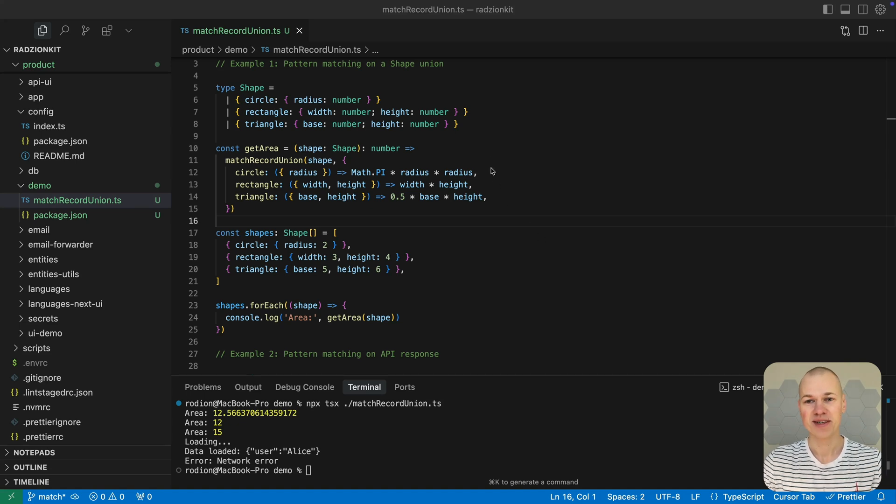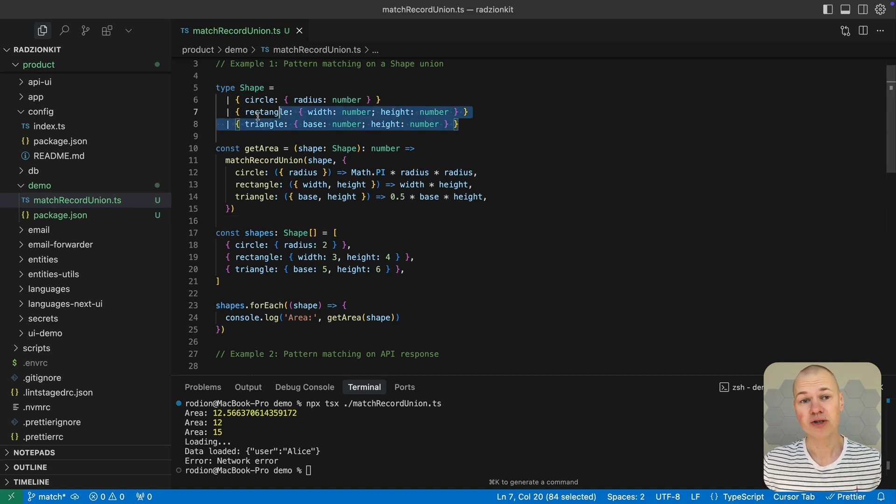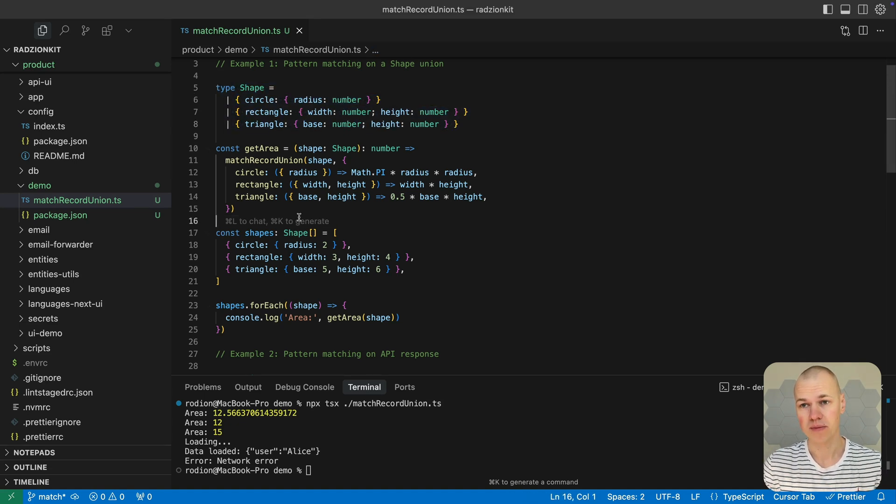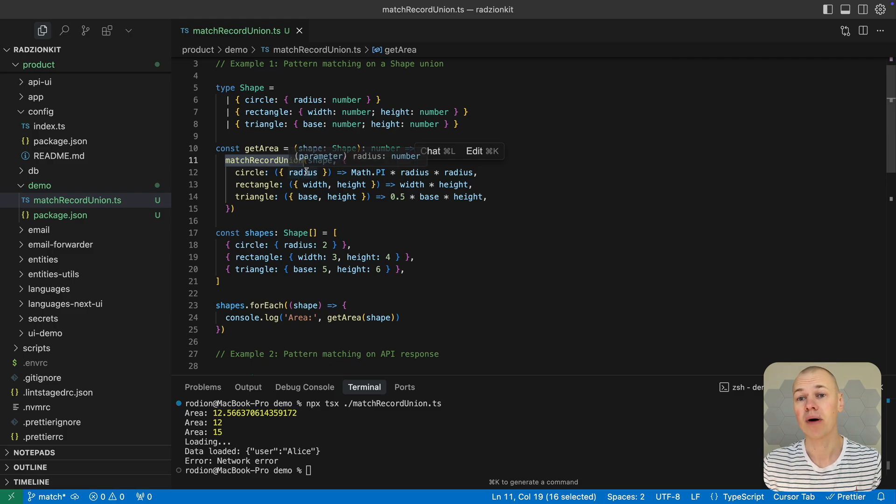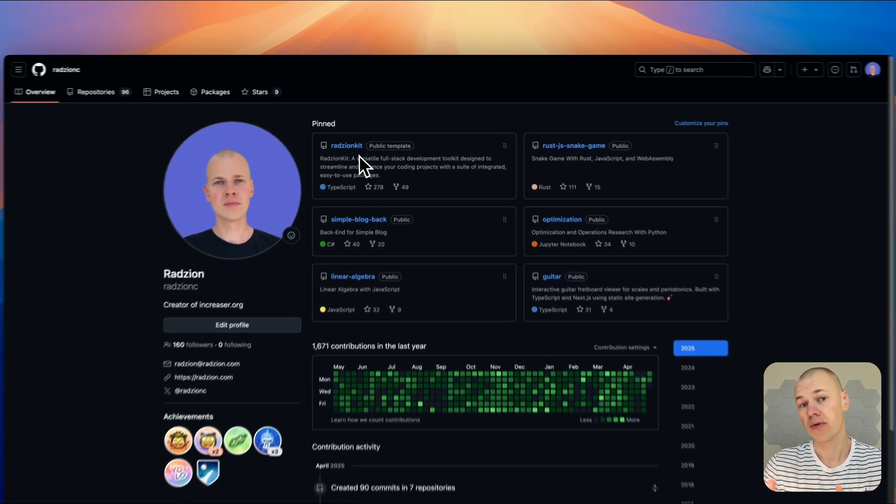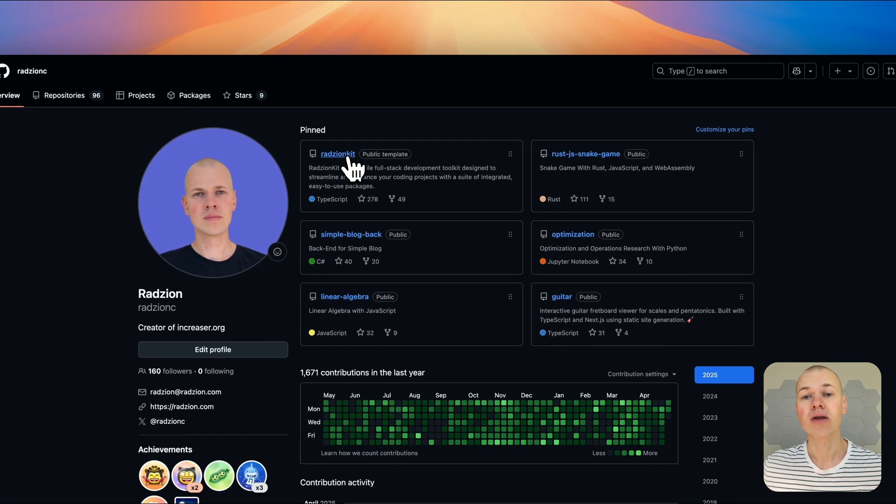Hey everyone, Ryzen here. Today I want to talk about pattern matching in TypeScript, which has become an essential part of my daily workflow, both in React and Node.js.